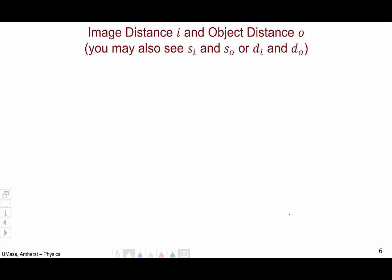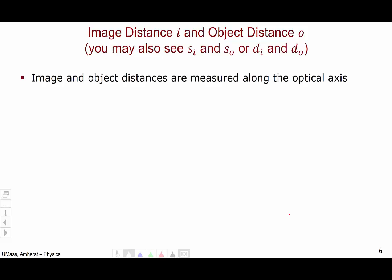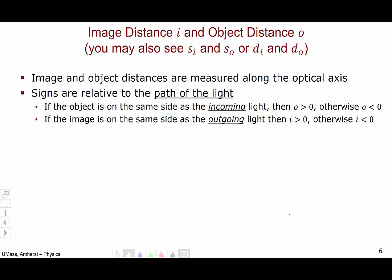These quantities are important because they define image distance i and object distance o. In other texts you may see SI and SO, or DI and DO — this video just uses i and o (be careful not to confuse o with zero). Image and object distances are measured along the optical axis from the vertex, and these distances have signs that can be positive or negative, relative to the path of the light. If the object is on the same side as the incoming light, the object distance is positive; otherwise it is negative. If the image is on the same side as the outgoing light, the image distance is positive; otherwise it is negative.